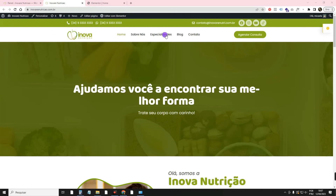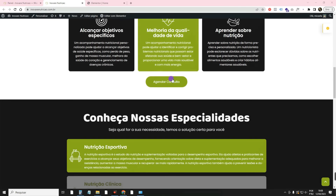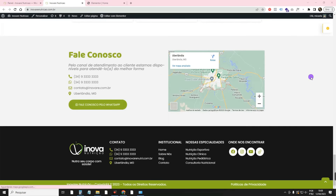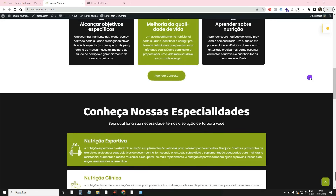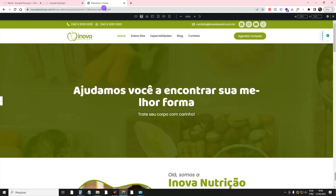I'm here on the Innova Nutri website, which is an institutional website that I taught you to create with Elementor free 100% here on the channel. I'll leave the link in the card and in the description. I already made a video teaching you how to use the Flexbox container when it was released, but since then there have been many changes, and I see that many people have questions and are using the Flexbox container in the wrong way.